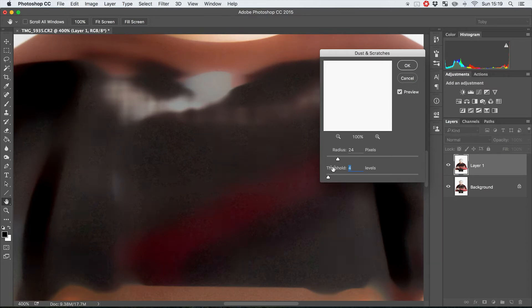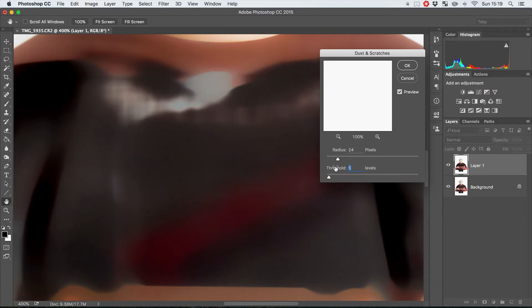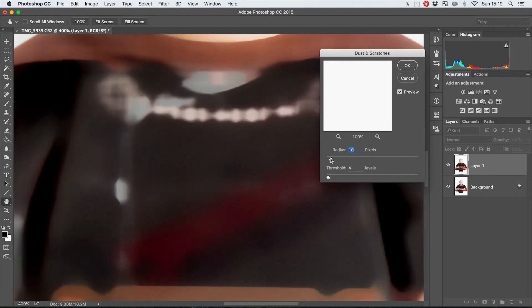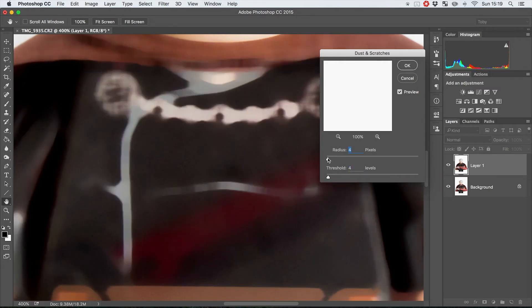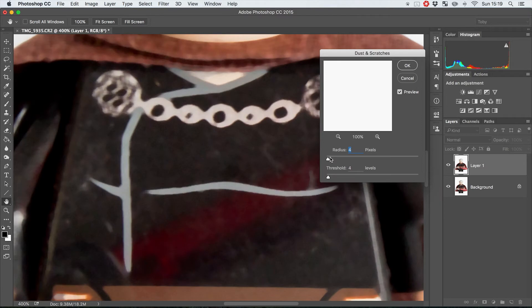Yeah, somewhere around four or five I think maybe looks pretty good. I think four is probably going to be roughly where we want to go, and then you can change the actual radius of how much you're blurring it.